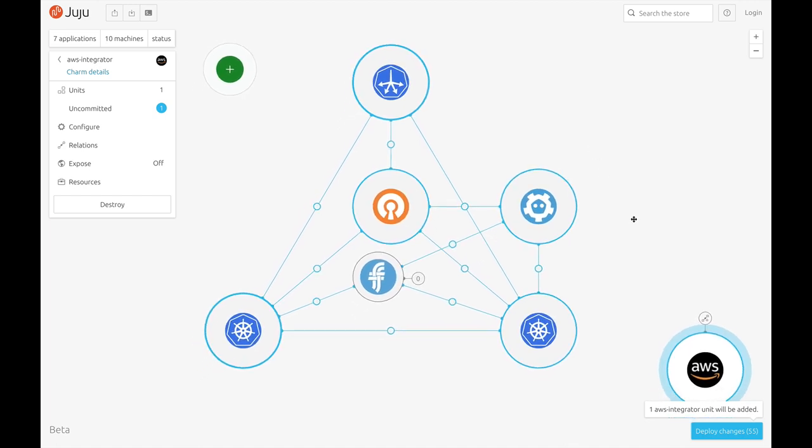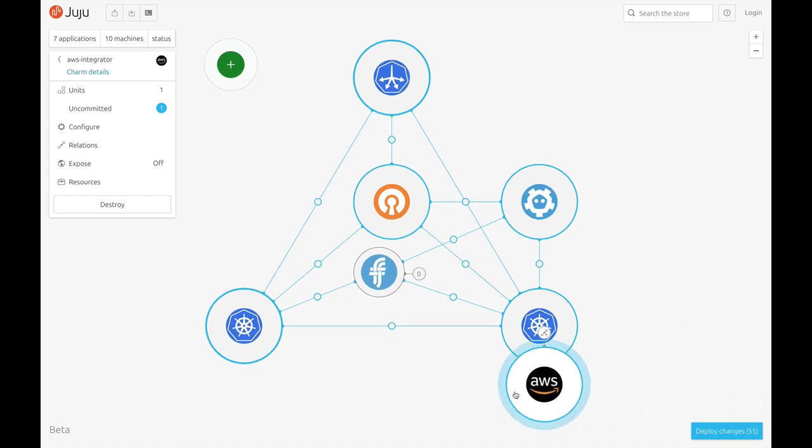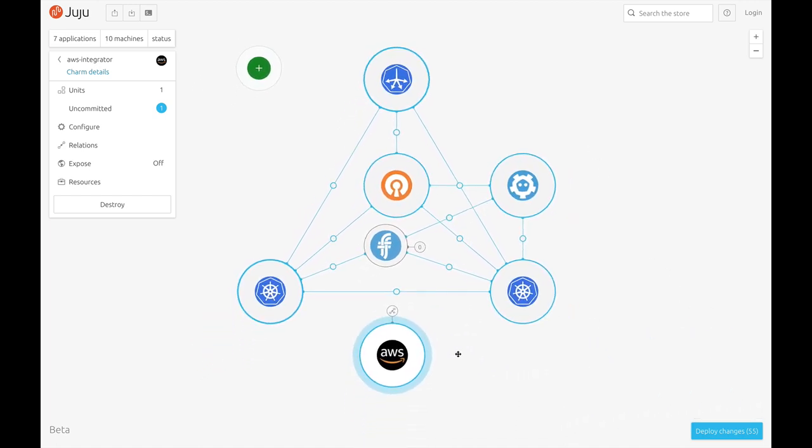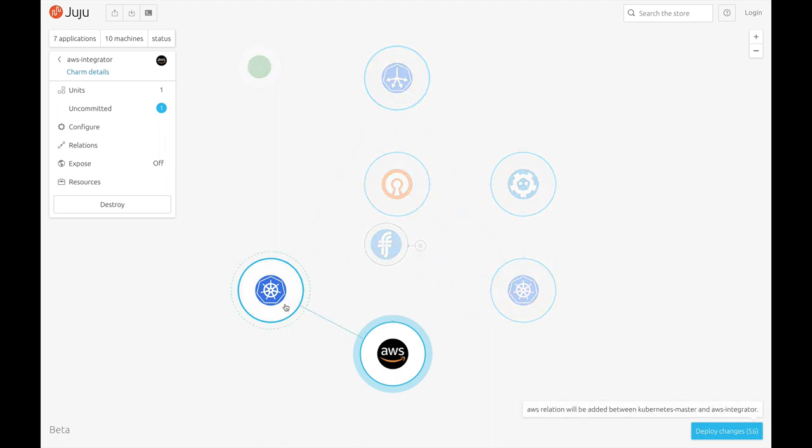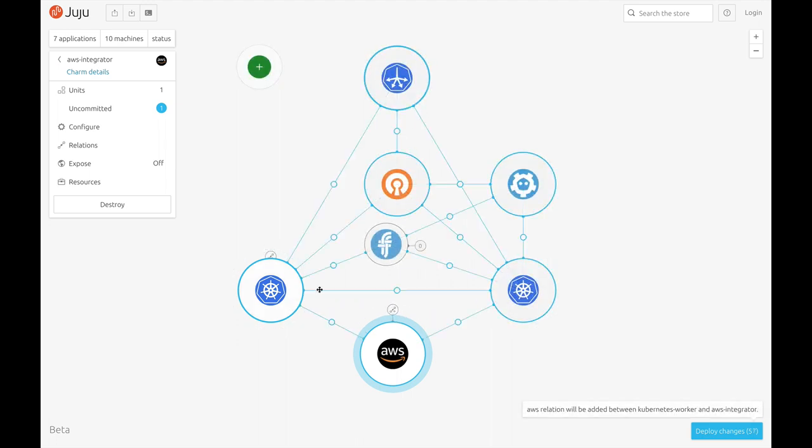I'm going to relate the AWS integrator to the Kubernetes master and workers, then supply it with the access and secret keys it needs to function.